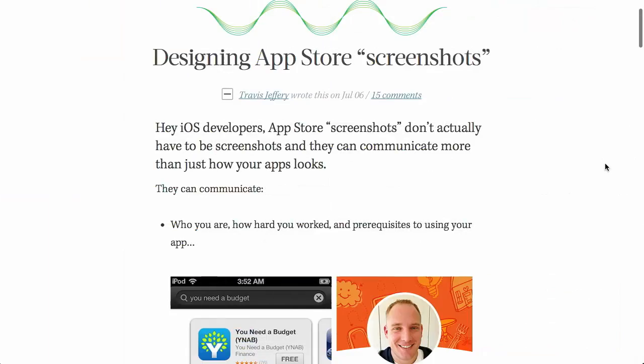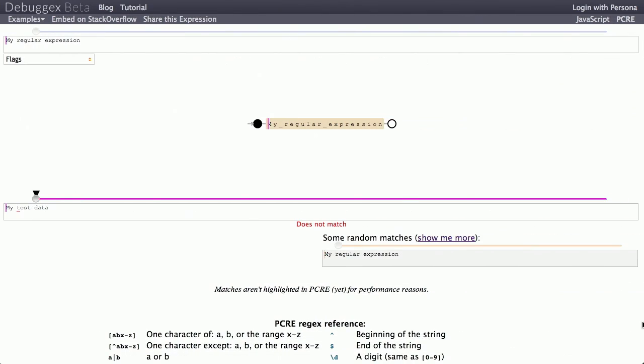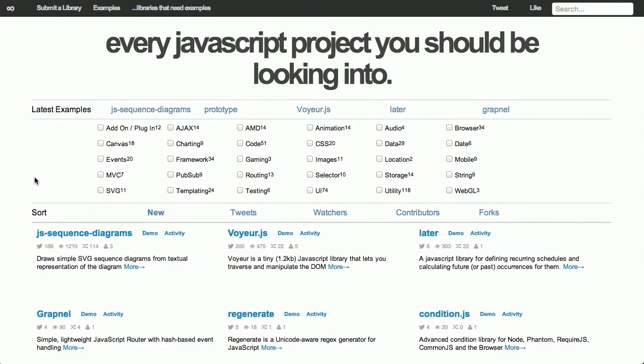I'm Nick Pettit. I'm Jason Seifer. And you're watching The Treehouse Show, your weekly dose of internets where we talk about all things web design, web development, and more. In this episode, we'll be talking about app store screenshots, regular expressions, style guides, and more. Let's check it out.